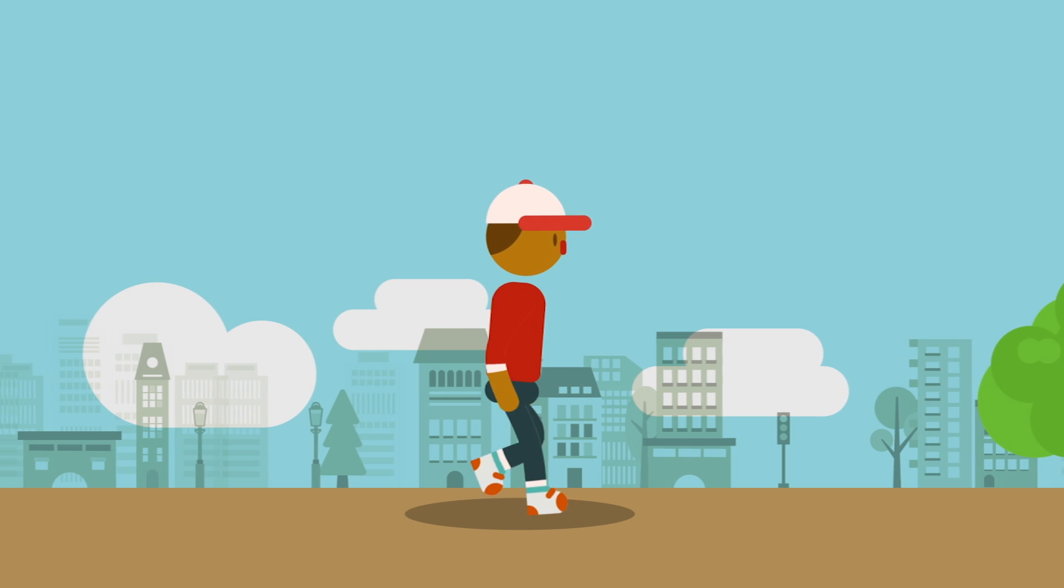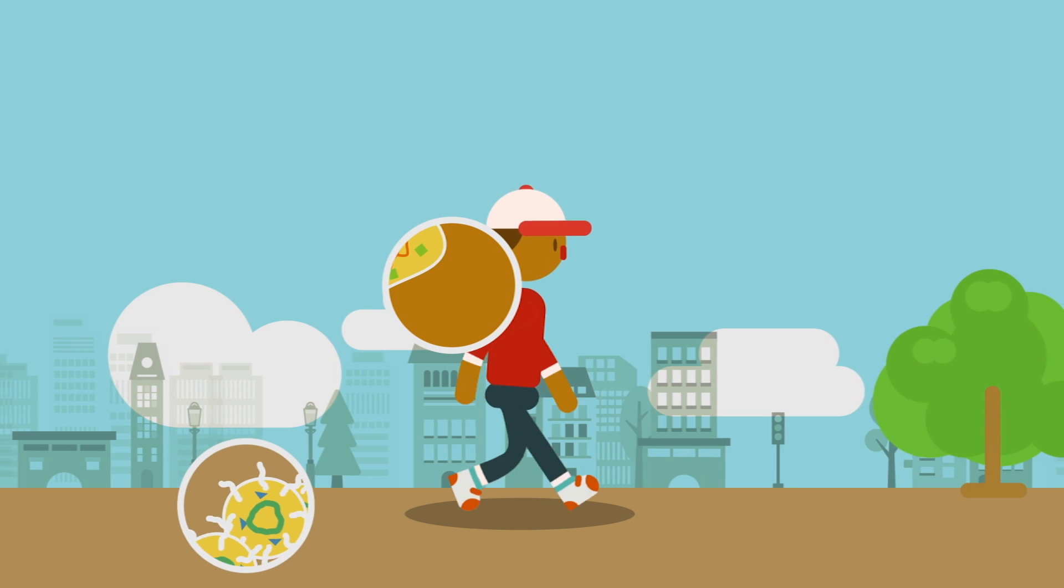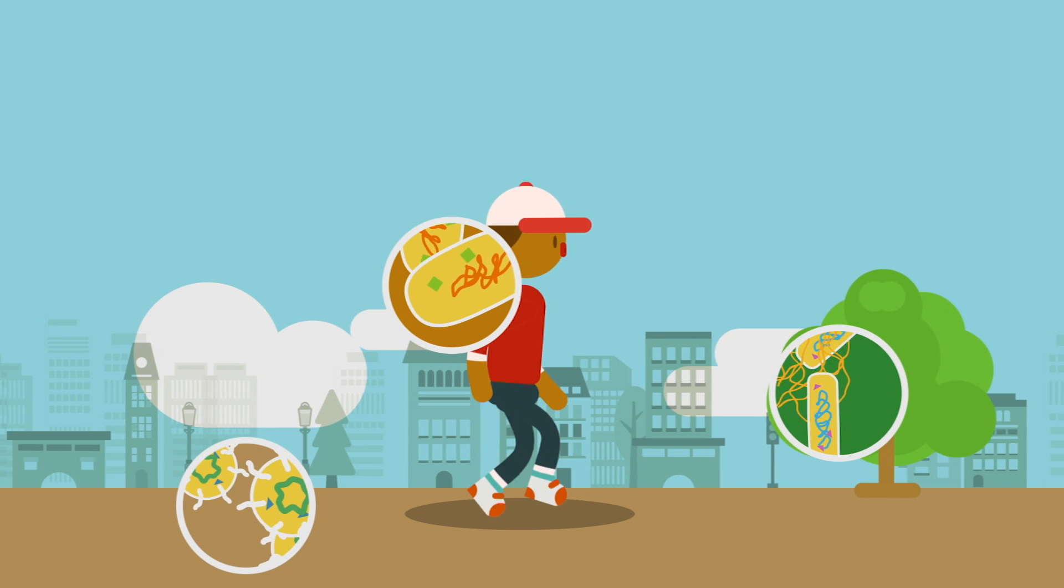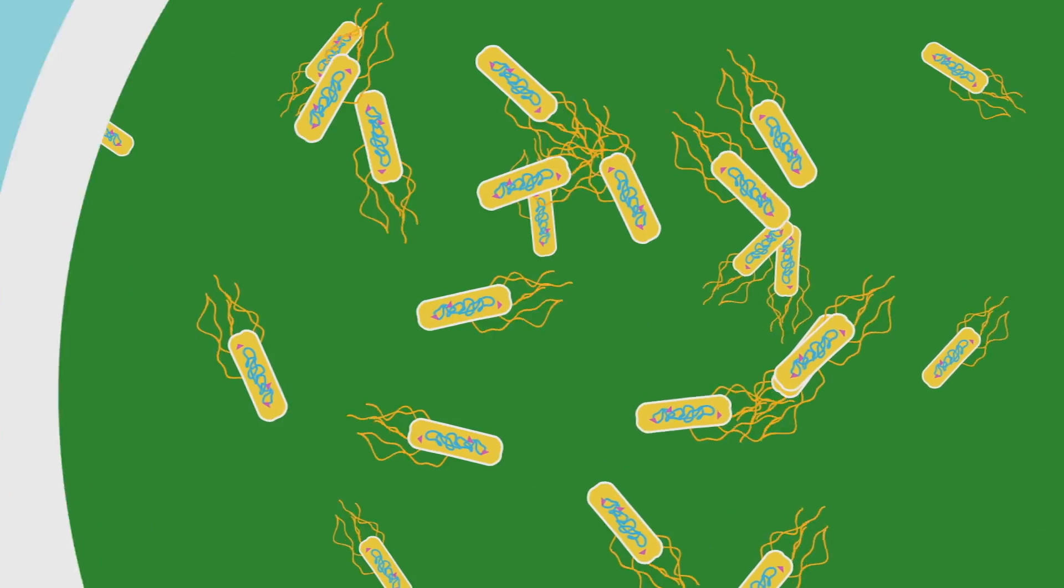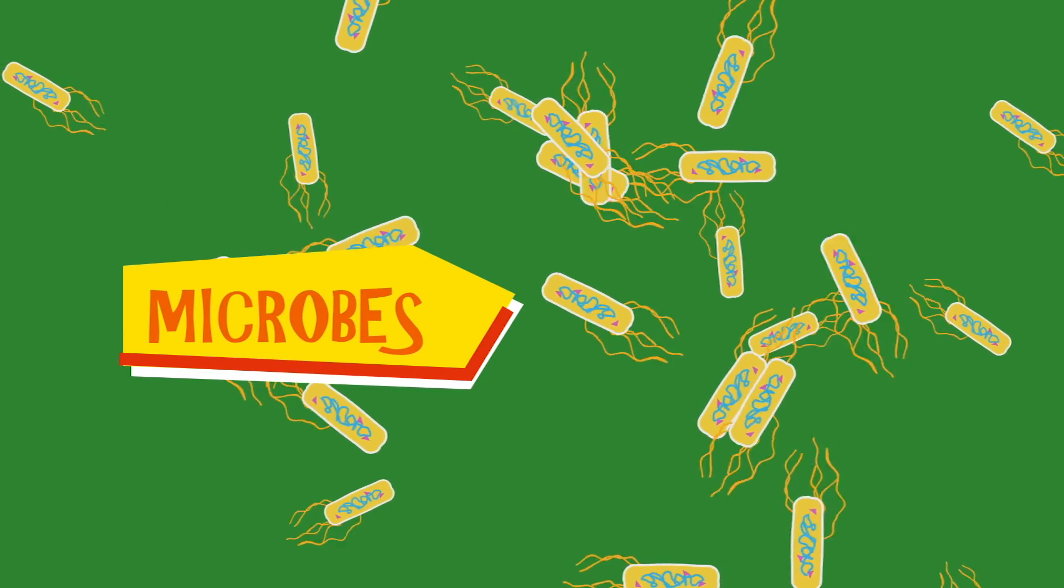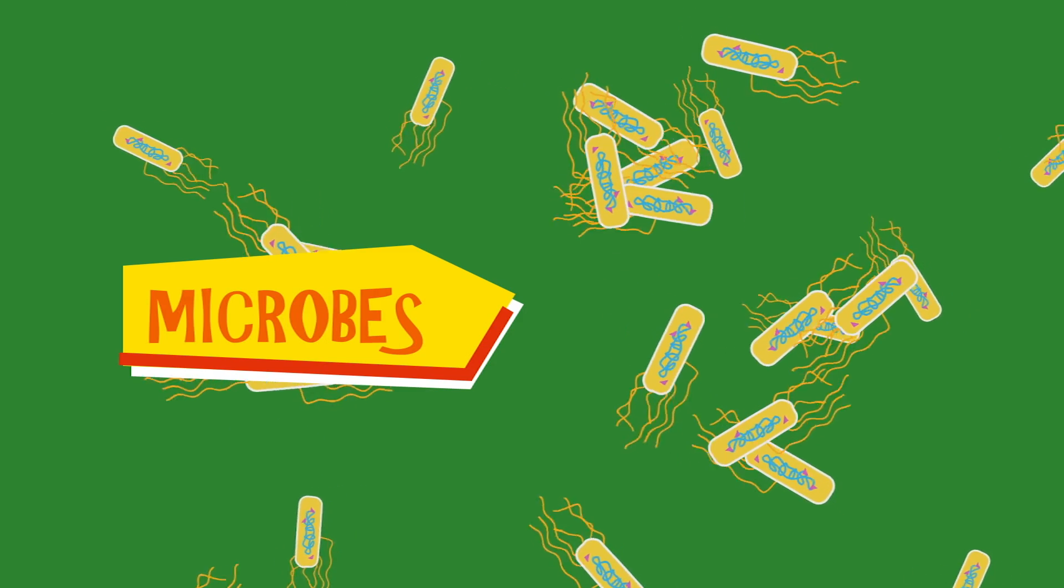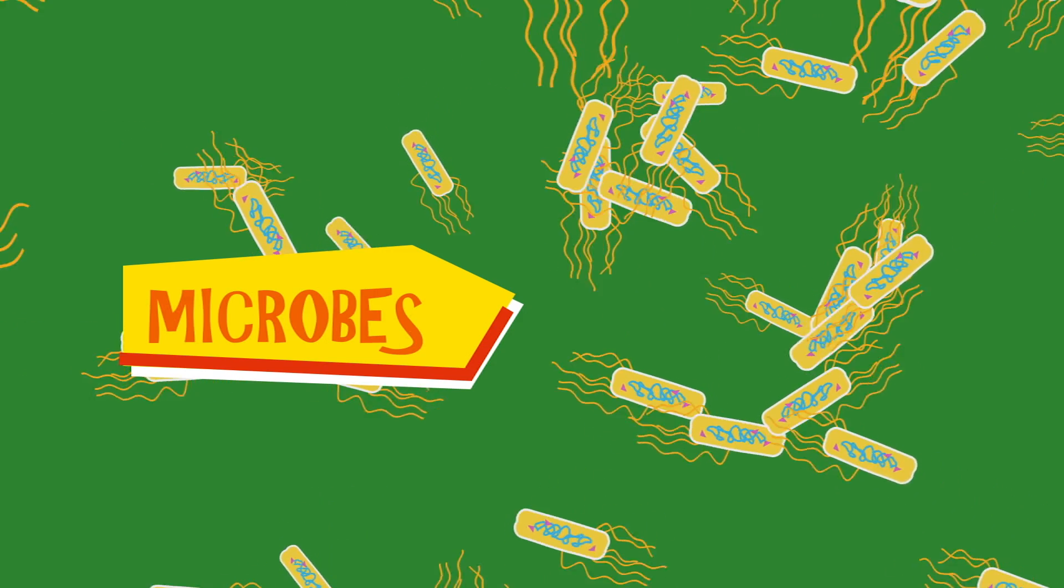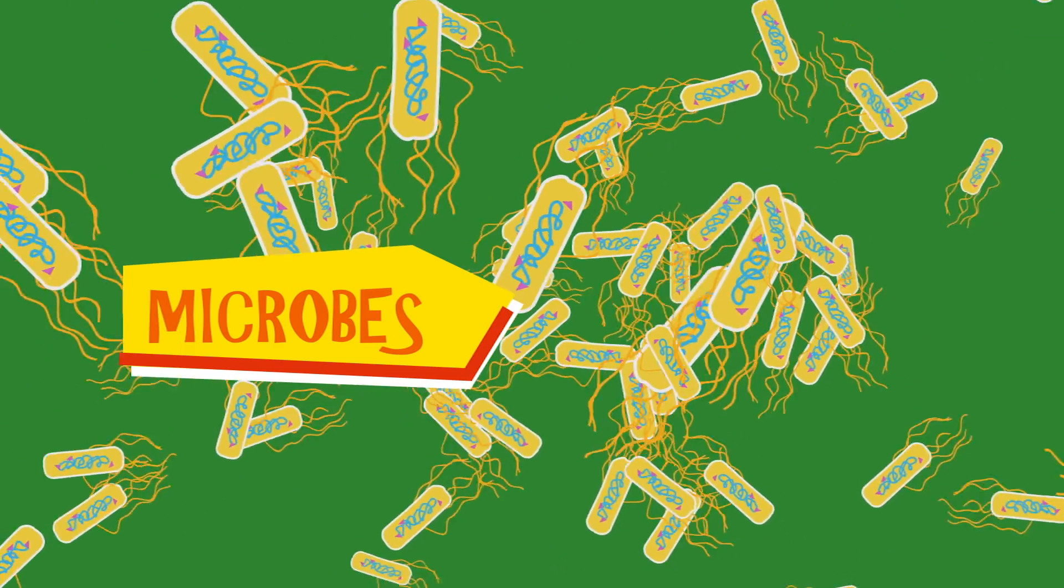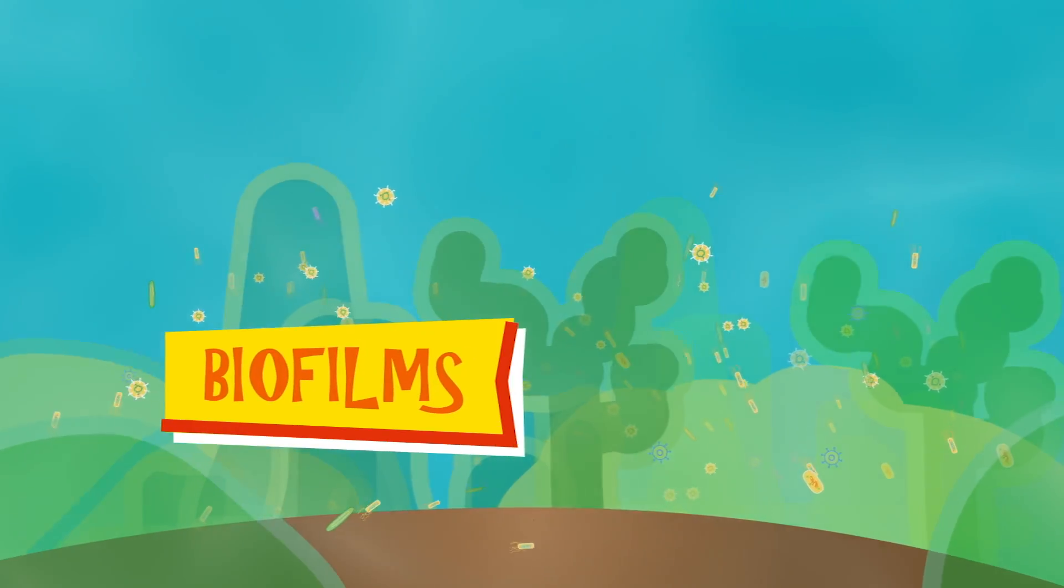As we walk through our daily environments, we're surrounded by exotic creatures that are too small to see with the naked eye. We usually imagine these microscopic organisms, or microbes, as asocial cells that float around by themselves. But in reality, microbes gather by the millions to form vast communities known as biofilms.